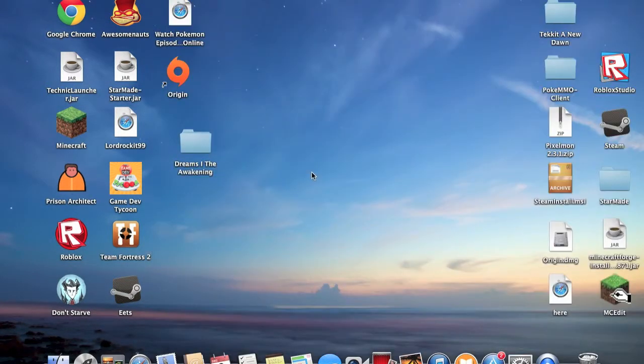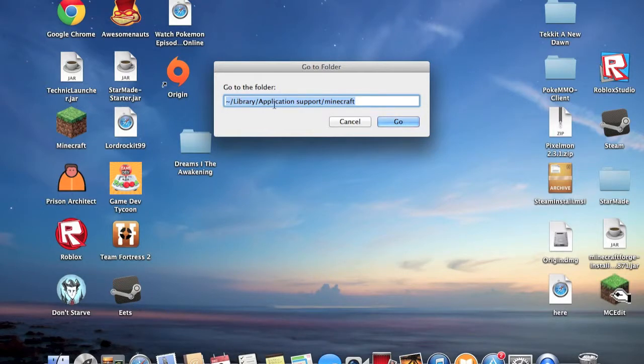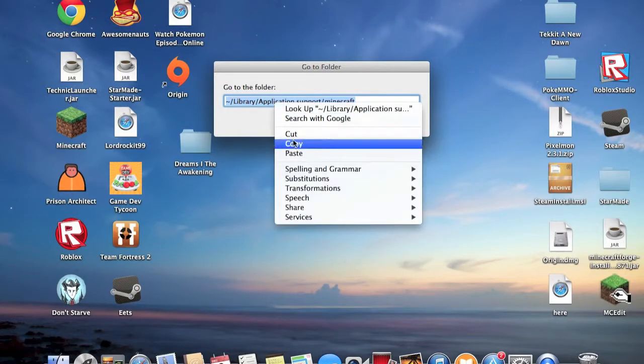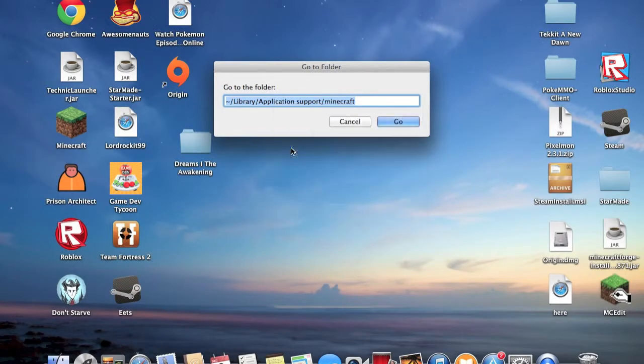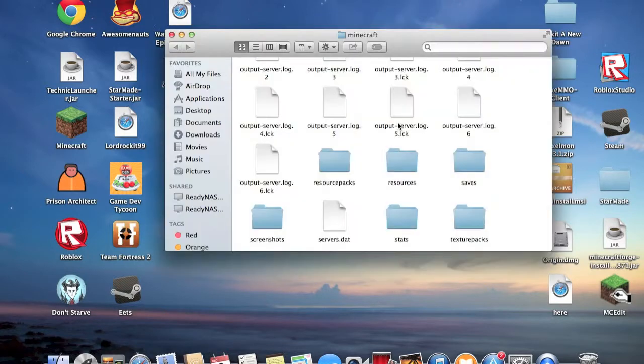And you want to press Command Shift G, in that order. Then you want to put this in. I'm gonna copy it and put it in the description just in case. So it's tilde slash library slash application support slash minecraft, and go.